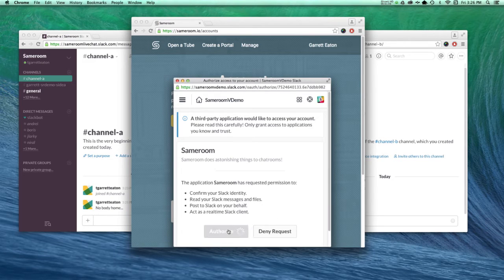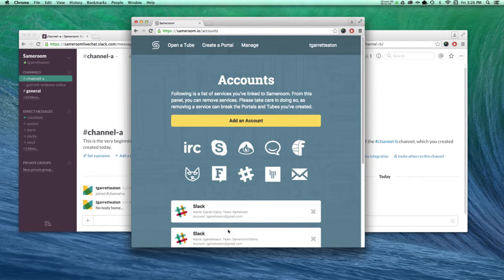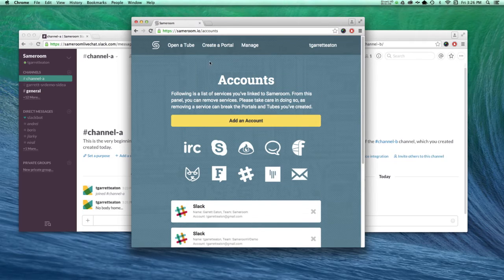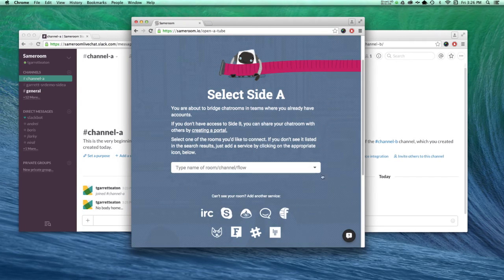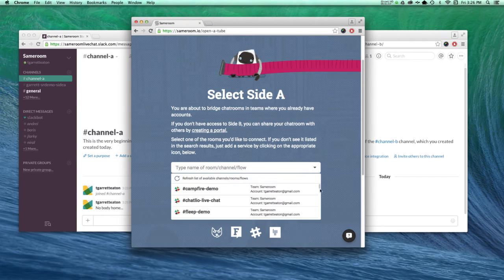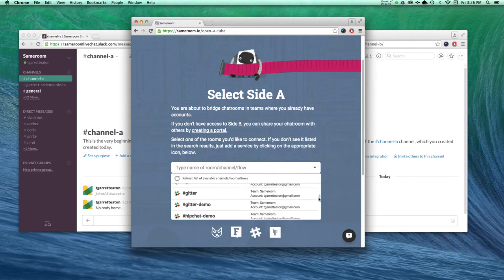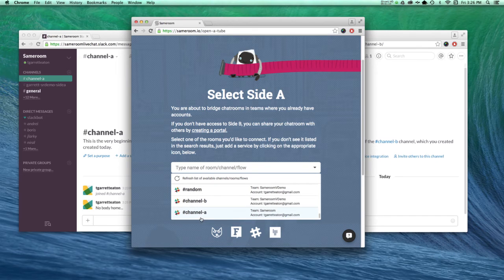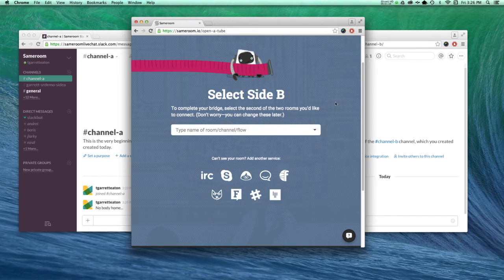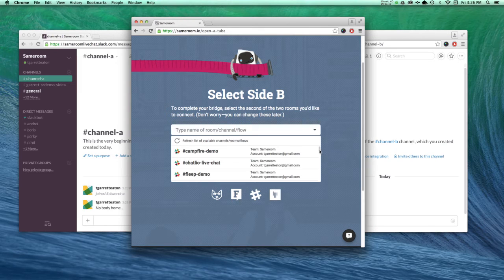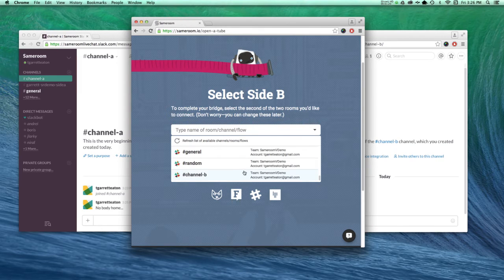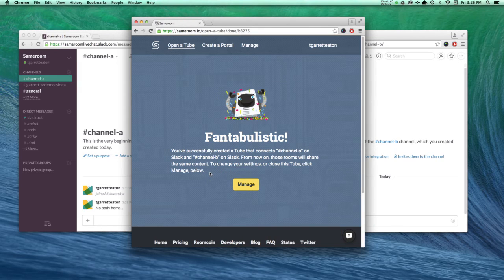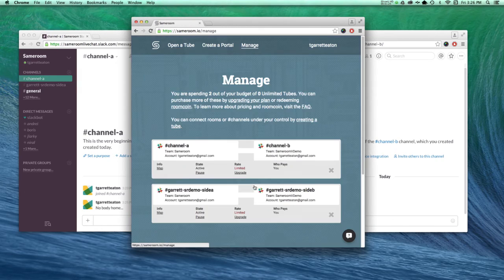Now you see my two Slack accounts are here. I select open a tube at the top here, scroll down and find the channel I want for side A. Then I select my second channel from the list, and that's it.